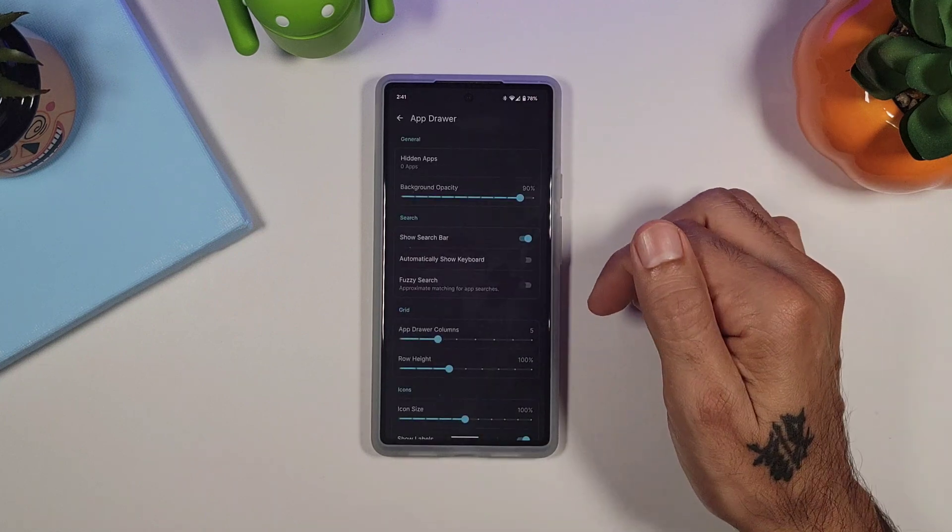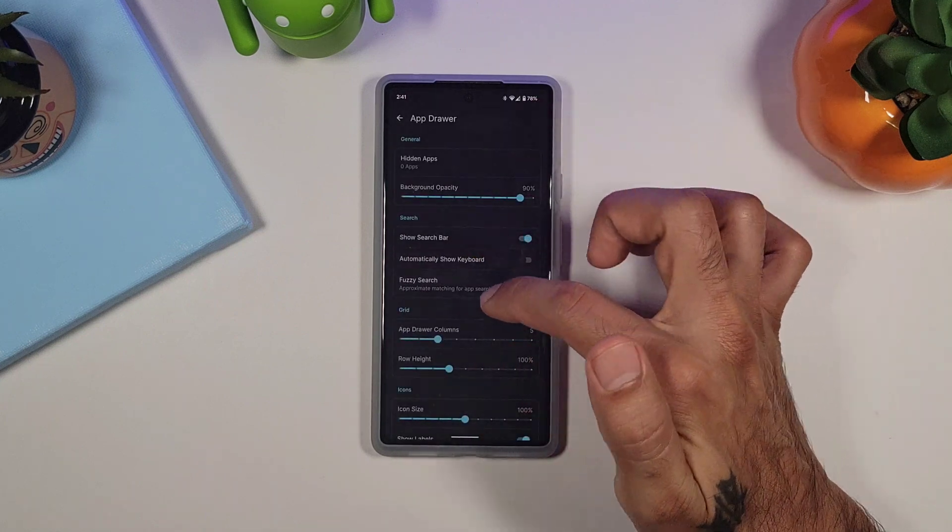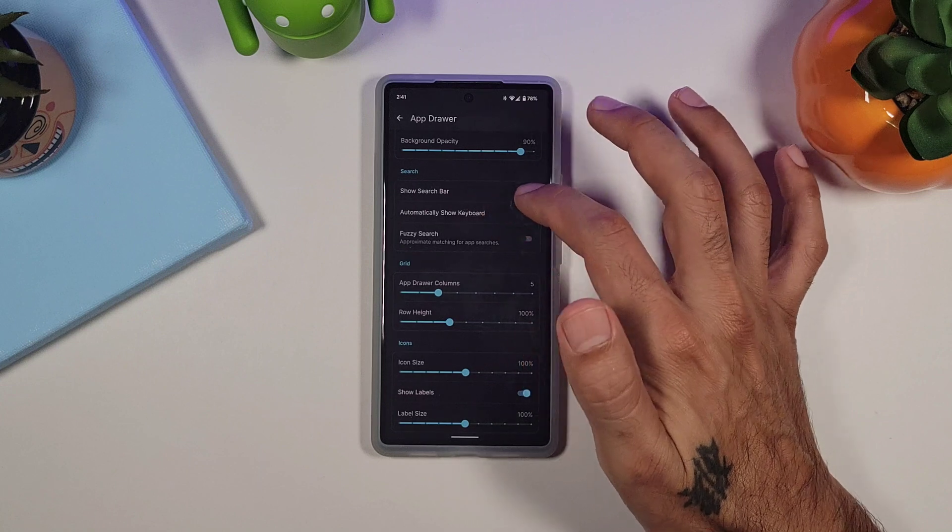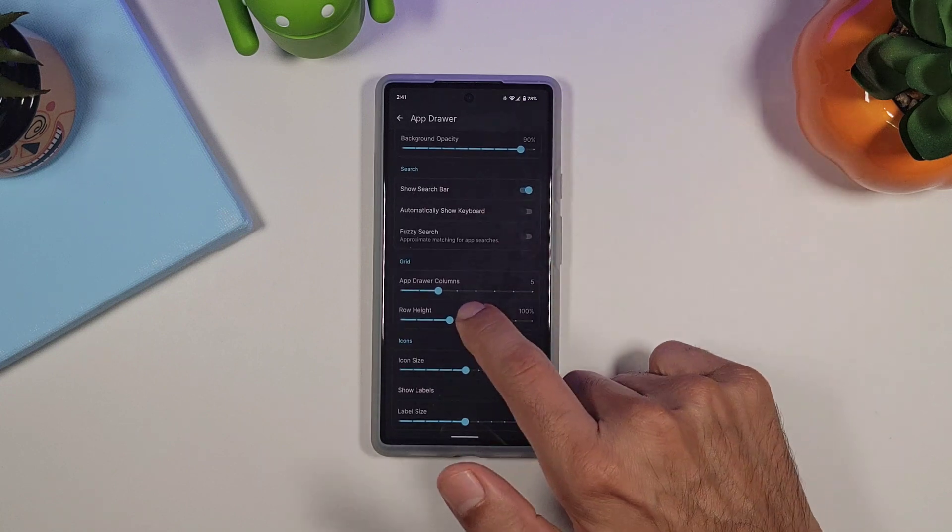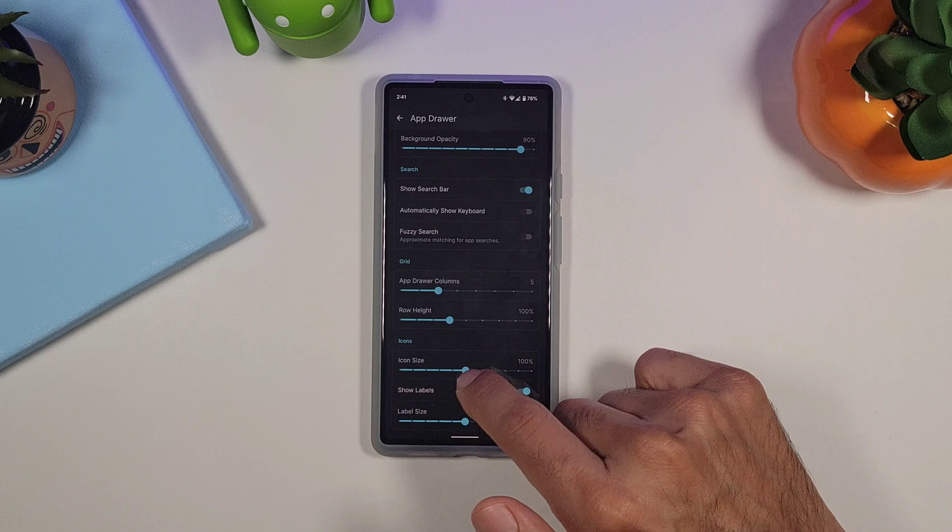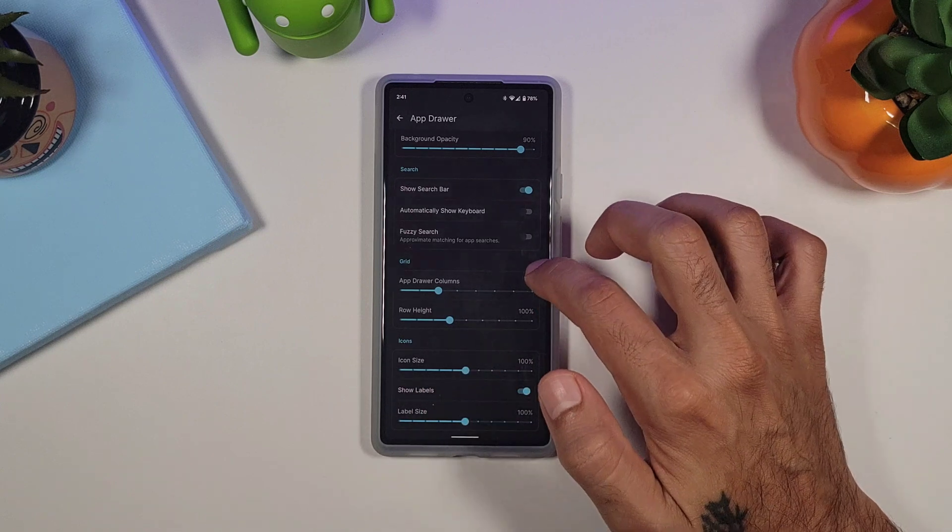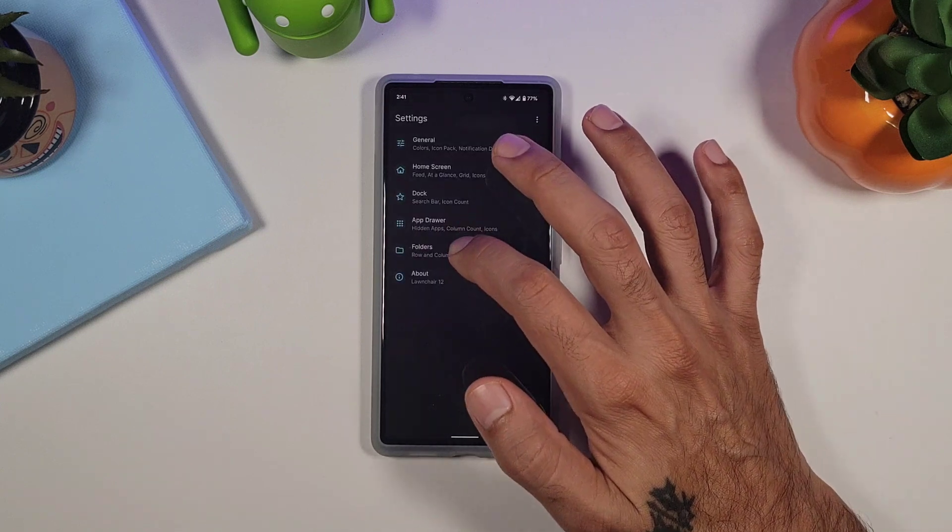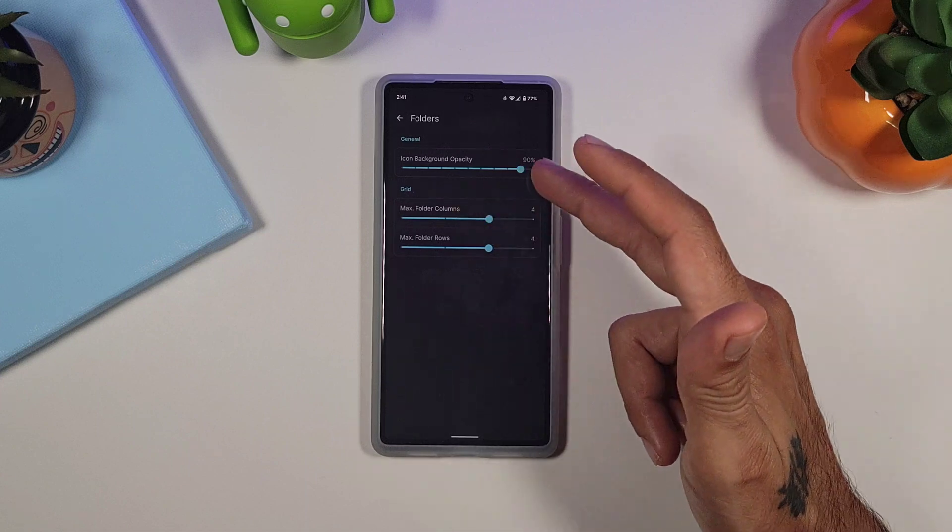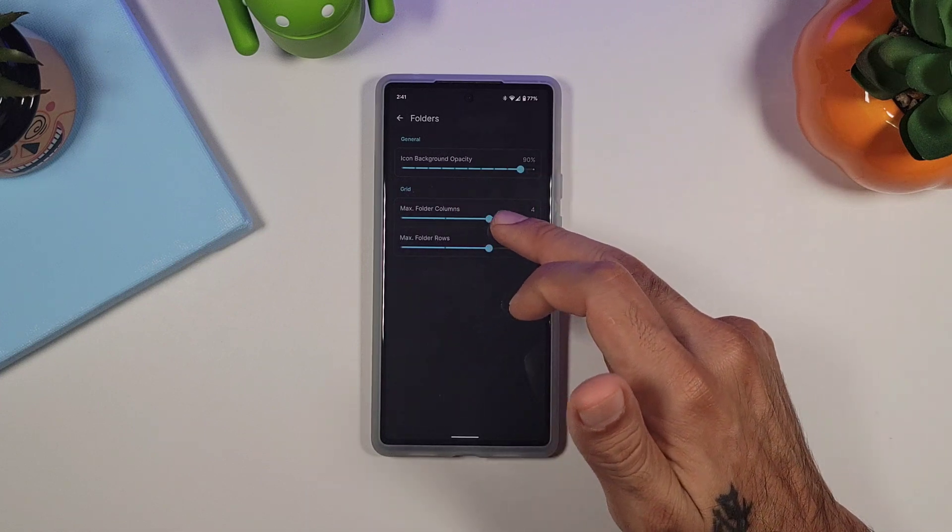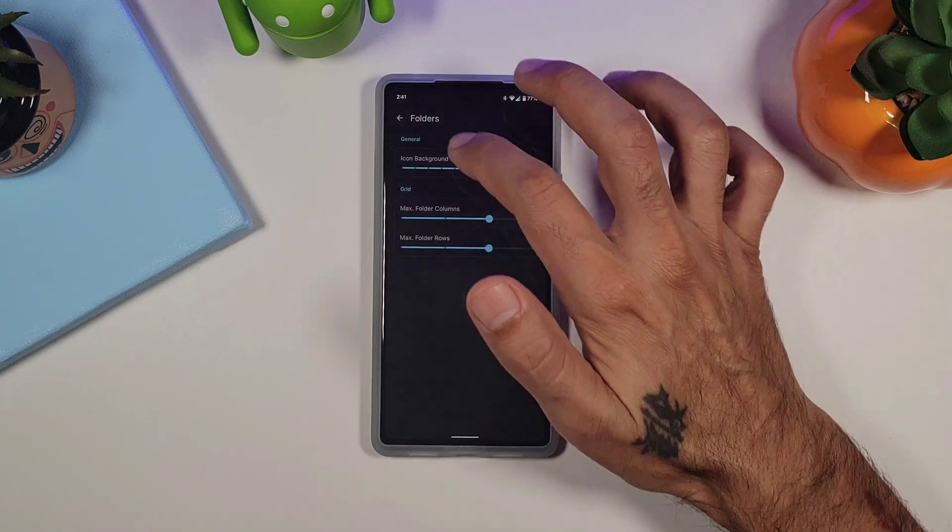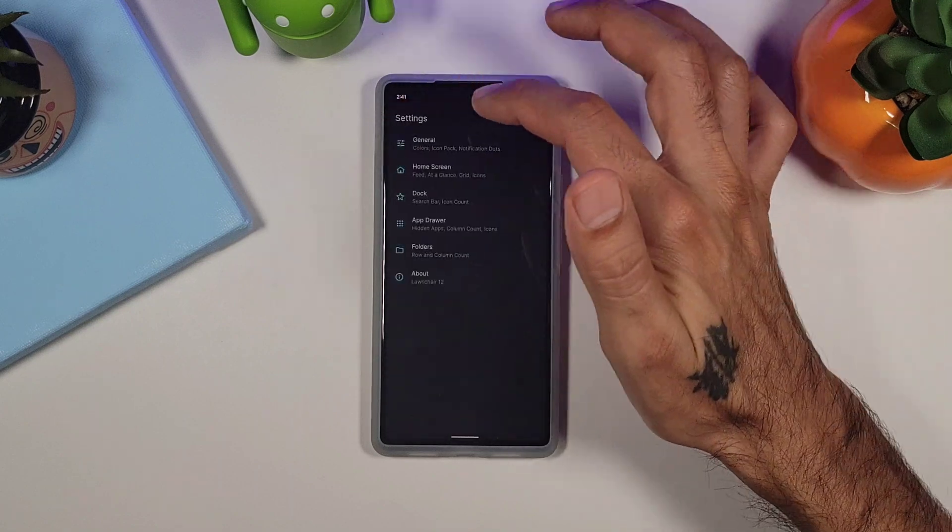You go into app drawer, you could change your background, you could change your search bar to show search bar, you could change your app columns and your row height, icon size, and icon labels over here on the app drawer. You go into folders, you could also change the background, the max columns, and the max rows. So very nice.